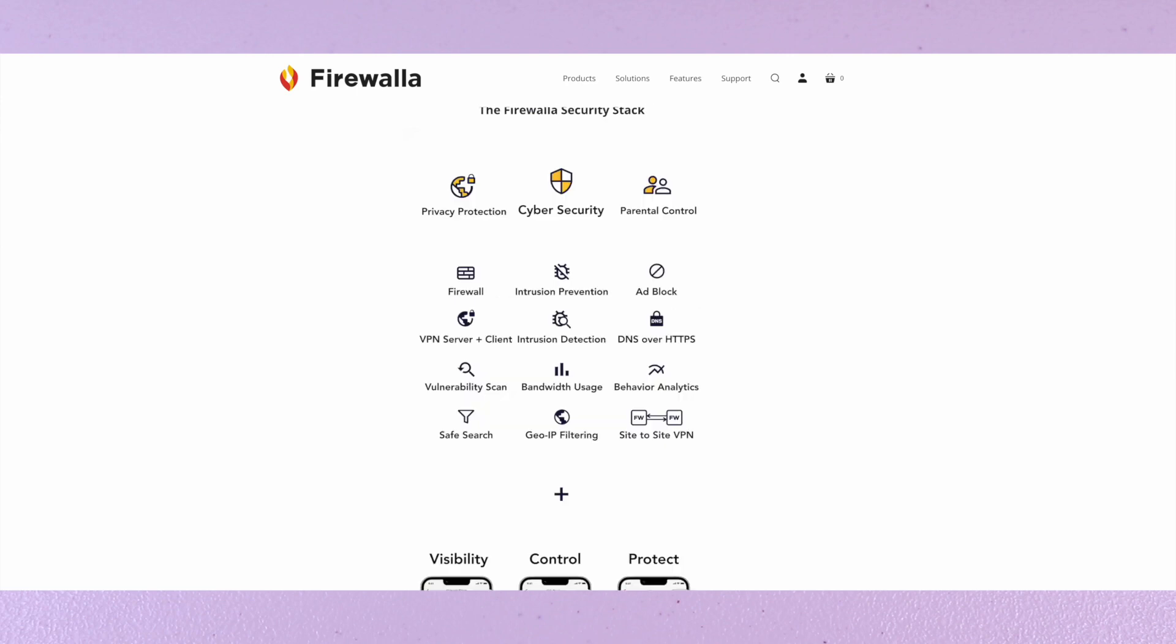Here you can see a list of the firewall security stack: privacy protection, cyber security, parental control, firewall, intrusion prevention, ad block, VPN server, DNS and HTTPS, vulnerability scan, safe search, and so on.